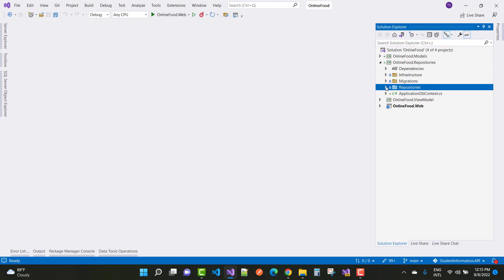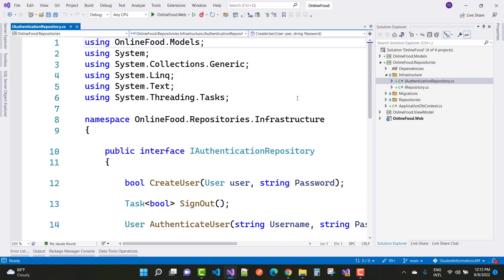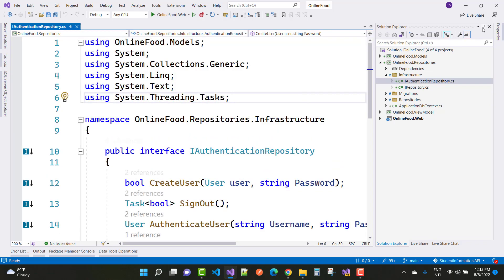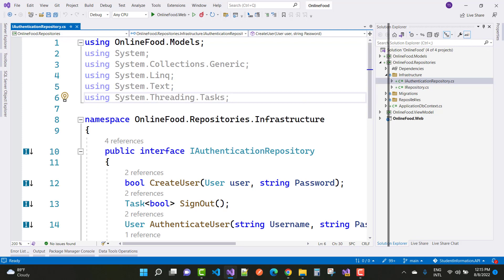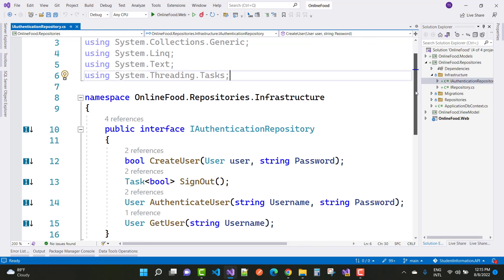The next step is to create the service layer. Before the UI, we set up an authentication service. The authentication service has a CreateUser method that accepts a user and a password.